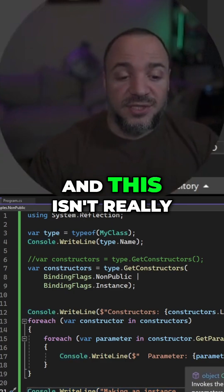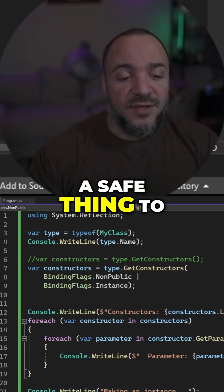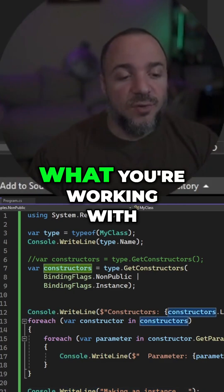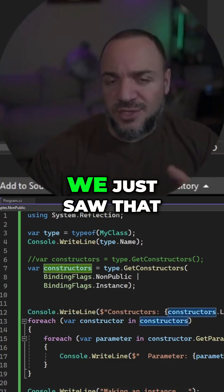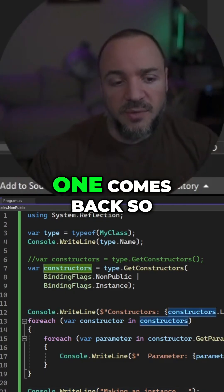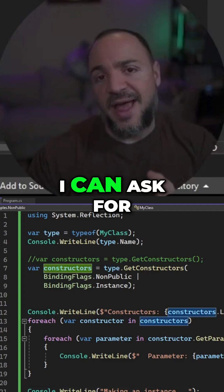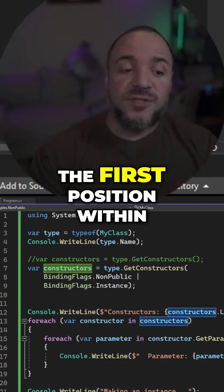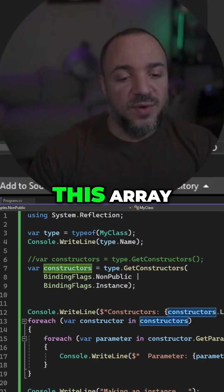What I'm going to do, and this isn't really a safe thing to do unless you know what you're working with, we just saw that one comes back so I can ask for the first position within this array.